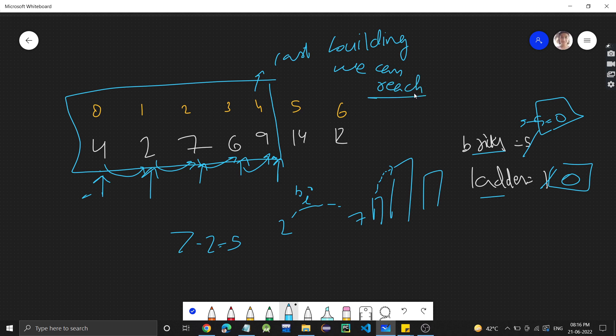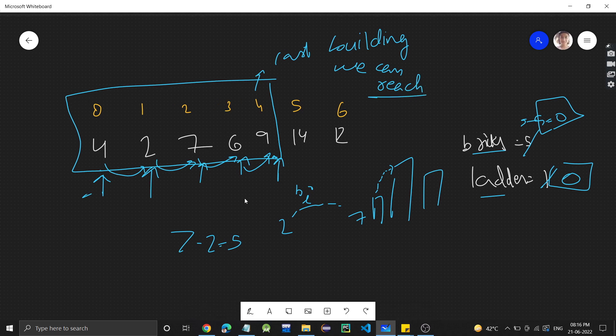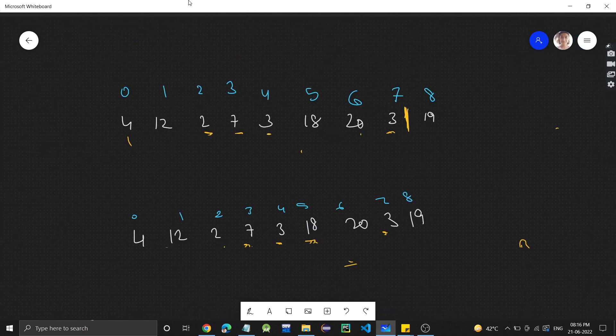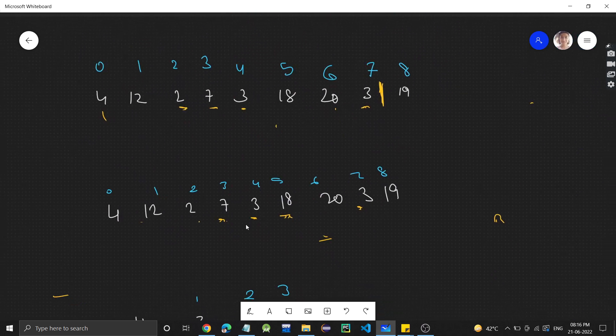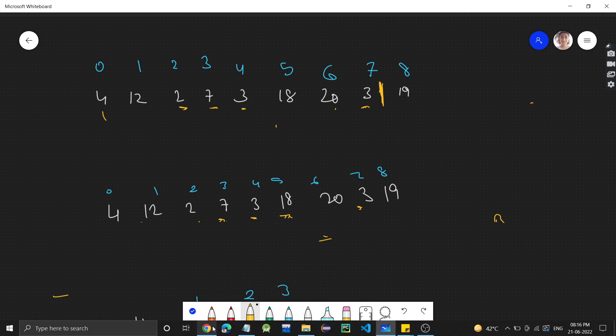So index 4 is the last building we can reach.